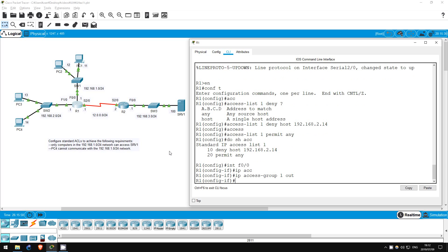Before we test this, what do you think would happen if we applied the ACL inbound on F1/0, as opposed to outbound on F0/0? It would prevent PC4 from reaching anywhere outside of its own subnet here, because if any traffic sourced from PC4 enters R1's F1/0 interface, it will be dropped.